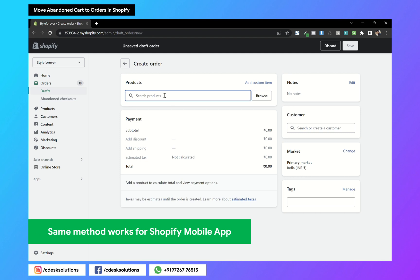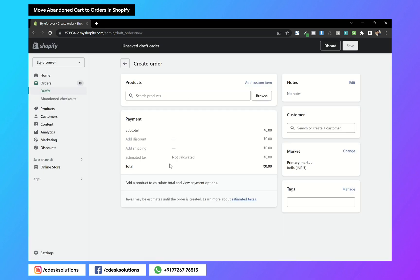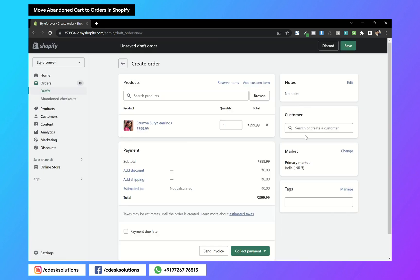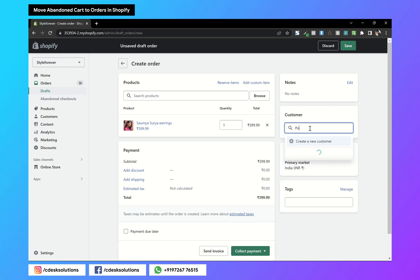Now first we will add the product name and choose the product. Here search for the customer name and it will fetch all the customer details.